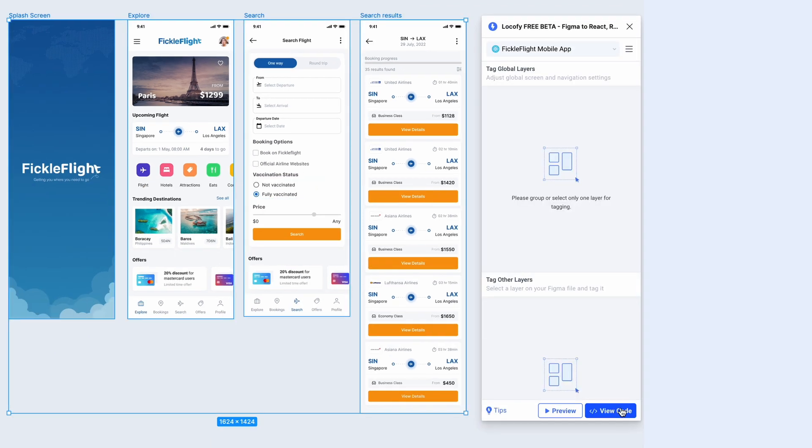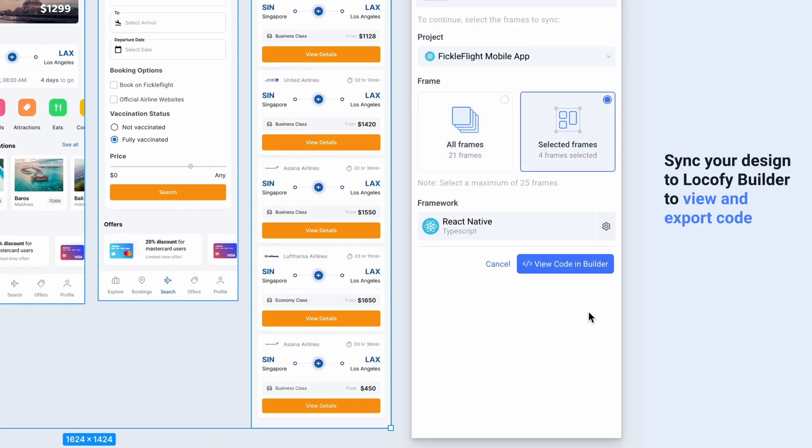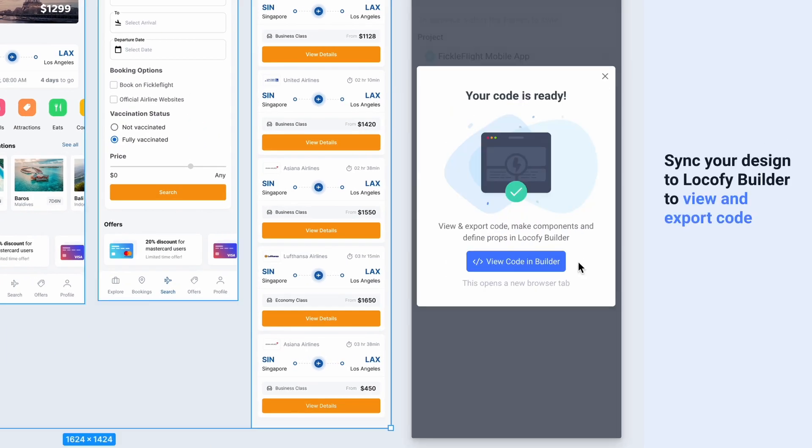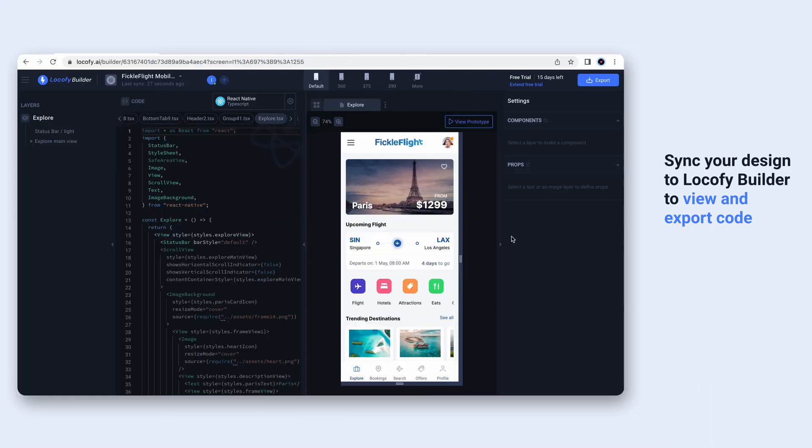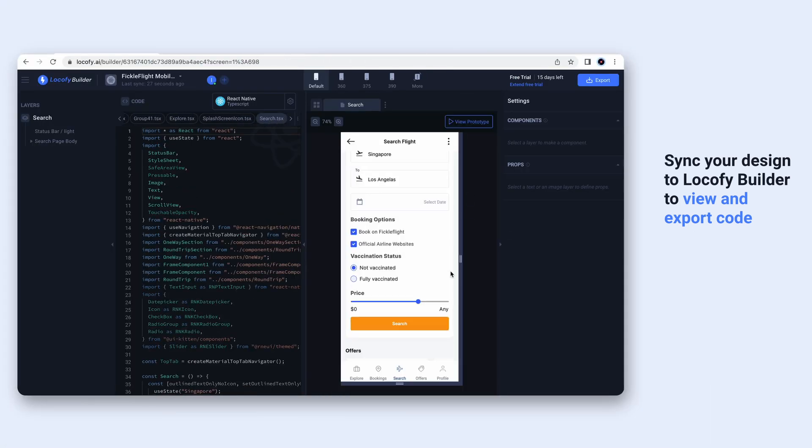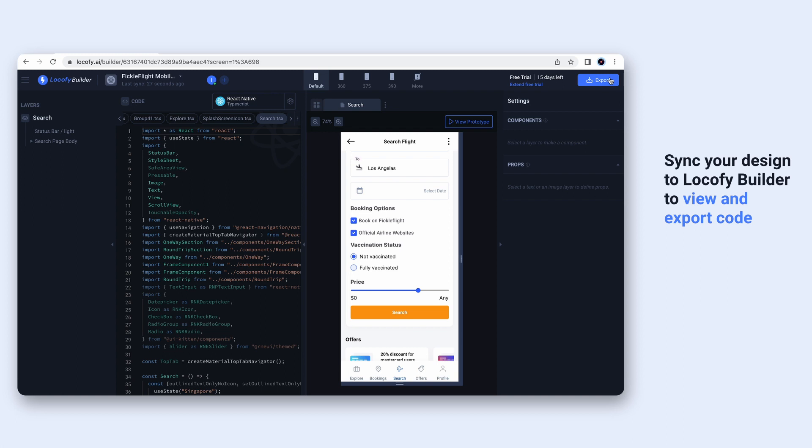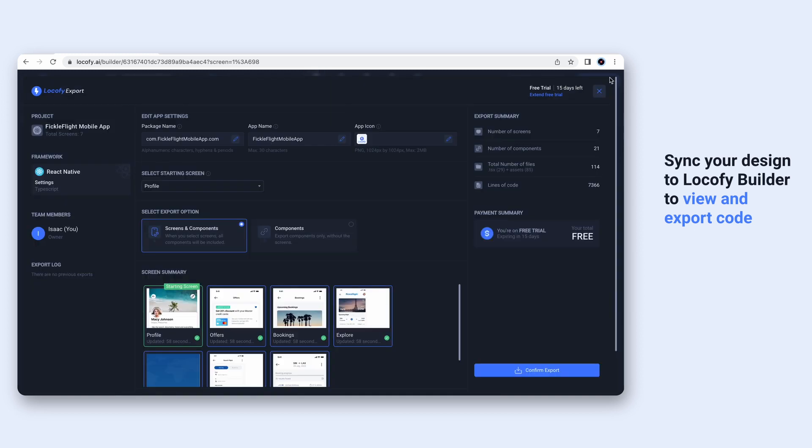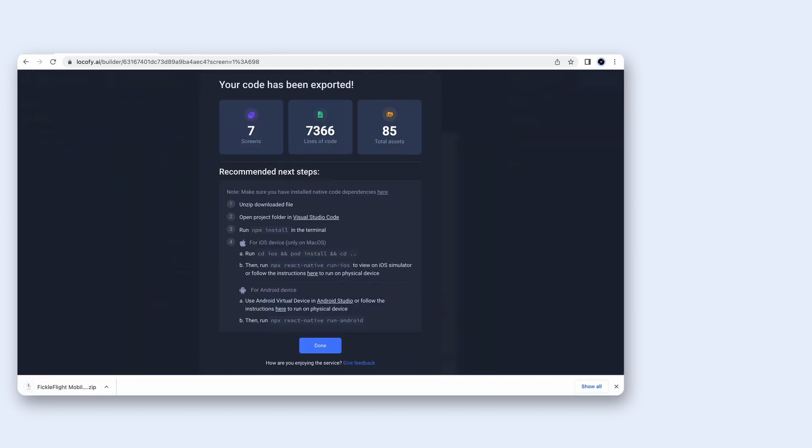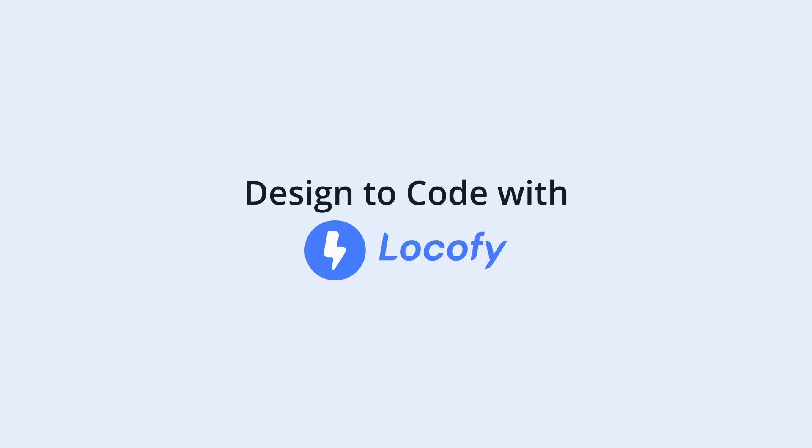Once done, sync your designs to Locify Builder to view and export your code. With these new styling options and new tags, you can build even more customized and powerful apps faster with Locify. We'll see you next time.